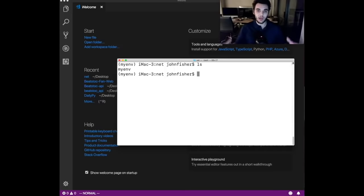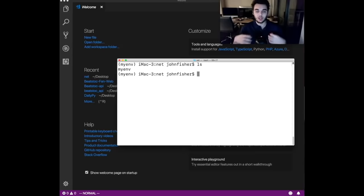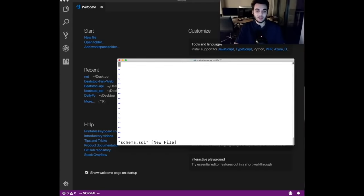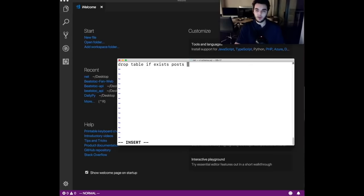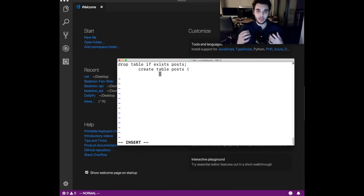Now we're going to dive into how to create the application itself. The first step is creating the database schema. In our case we're only going to have one table. A table in a database is where you store all information — generally you may have multiple tables, but in our case we're just going to have one, which is 'posts'. Let's create a file called schema.sql, where we'll specify the values that are going to be in our database table.